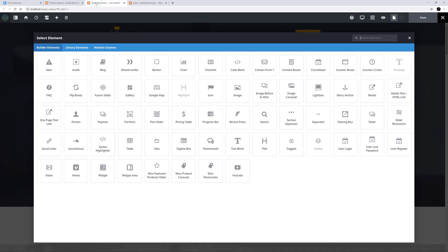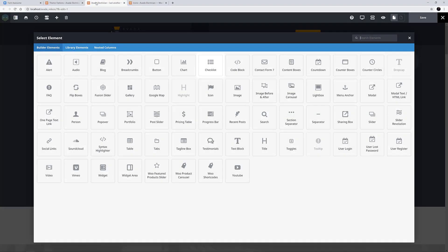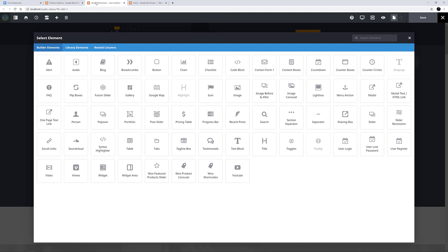And it's not just the icon element. Font Awesome icons can also be found in several other elements, including the Alert, Button, Checklist, and Content Boxes element to name just a few. In short, anywhere you find the icon picker, you will be able to use the Font Awesome icons in your content.